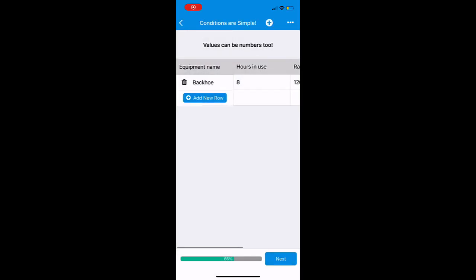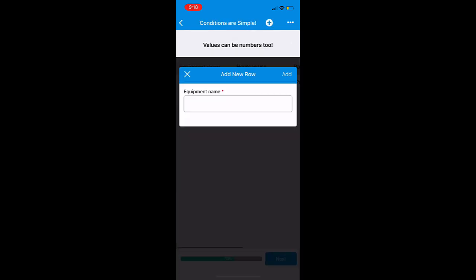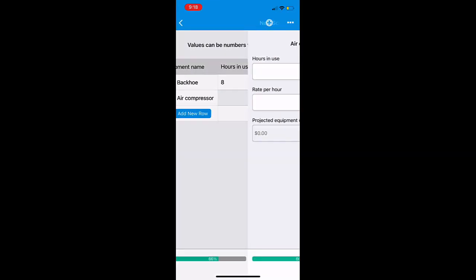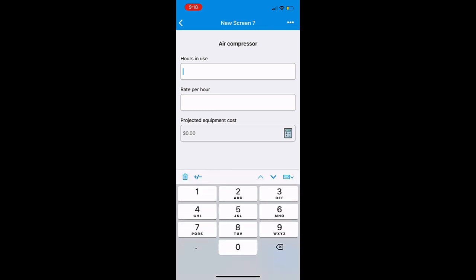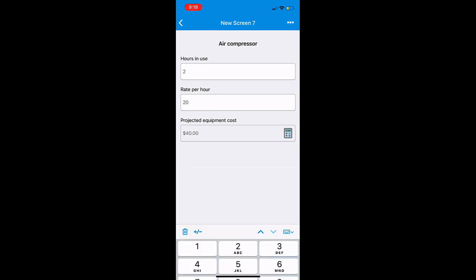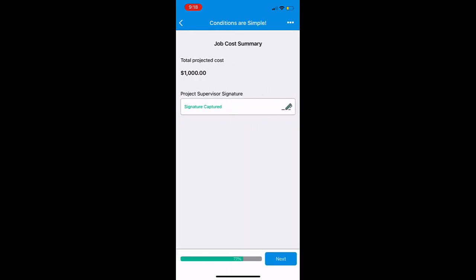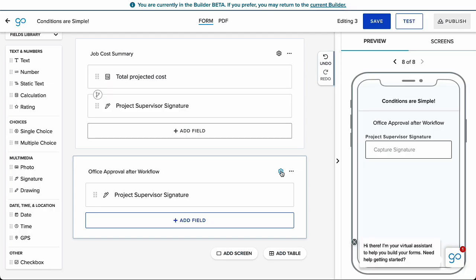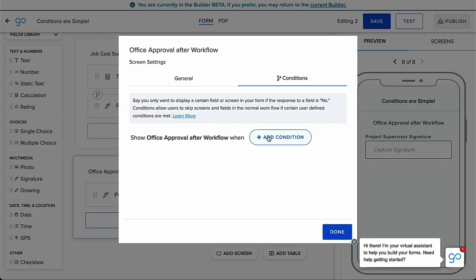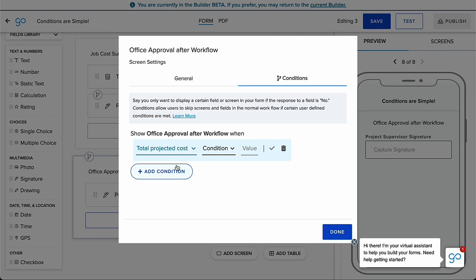Another example, if a supervisor only needs to sign off on a job quote when the quote is over $1,000, you can set up a condition to only trigger a signature when the total field is greater than or equal to $1,000. Or take it one step further and trigger an entire screen after a workflow that will only occur if the total field is greater than or equal to $1,000.